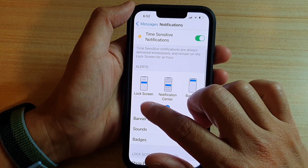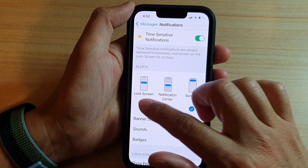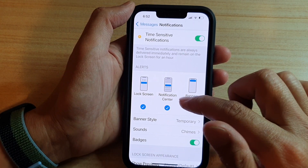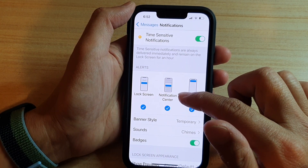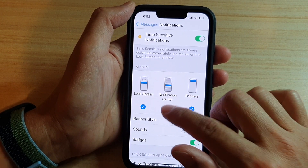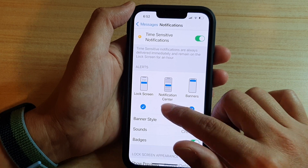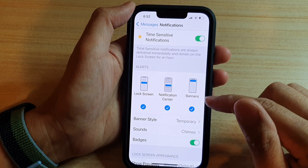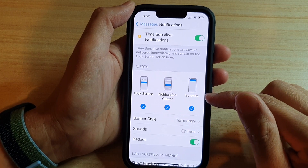In here, tap on Lock Screen to turn it on or off. Tap on Notification Center to turn it on or off, and Banners.